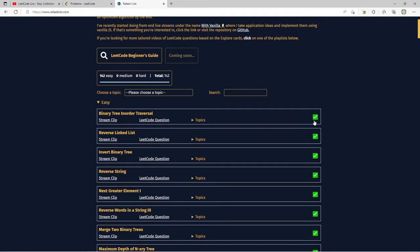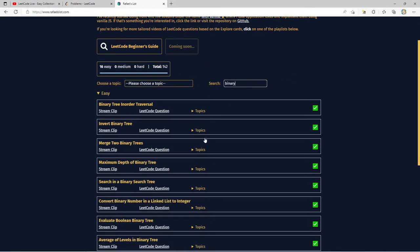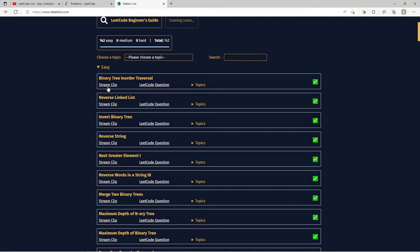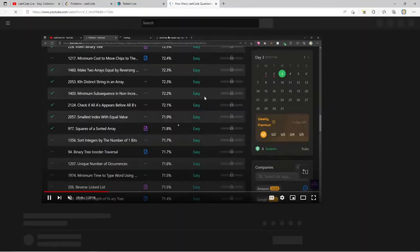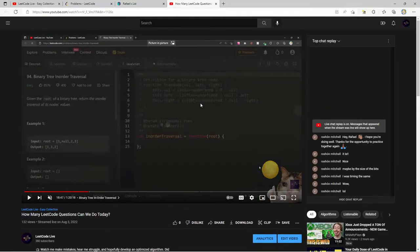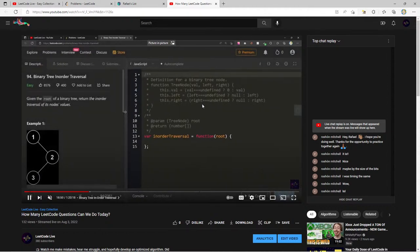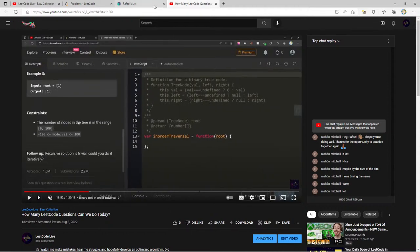On Rafael's List, you can search for your favorite questions — for example, filter by 'binary.' You can keep track of your progress with a progress bar at the top. One of the coolest things is you can click the stream clip link and it'll take you to an exact chapter in a previous YouTube video where I solve that question. I think that's where you can get the most value.